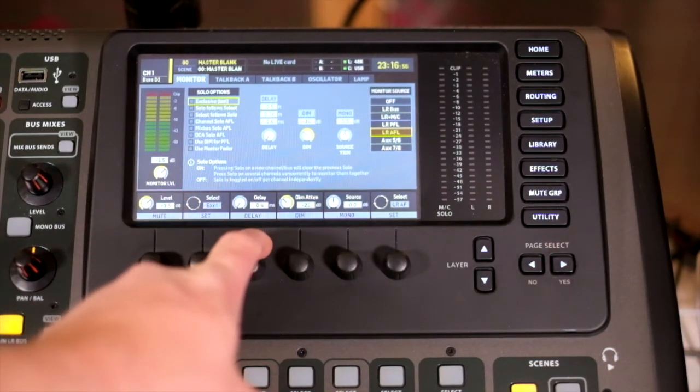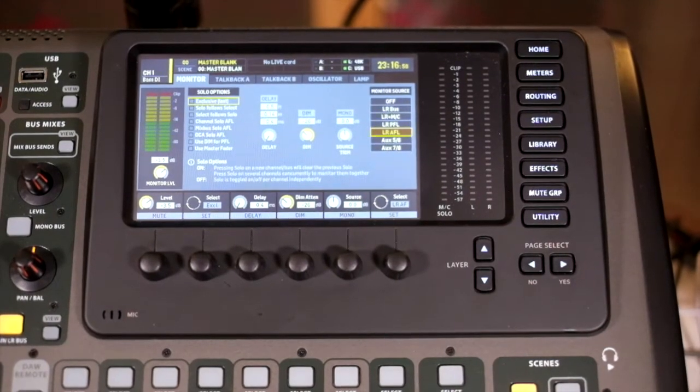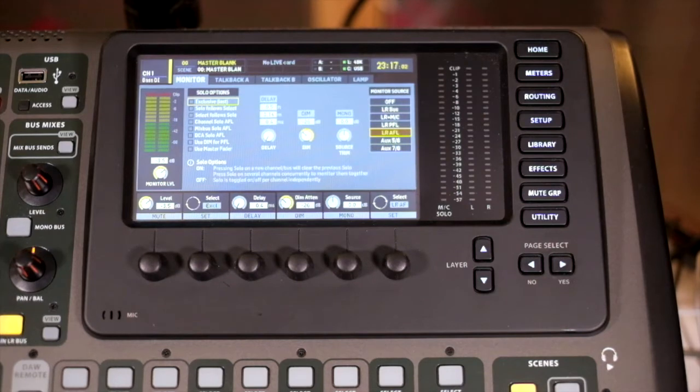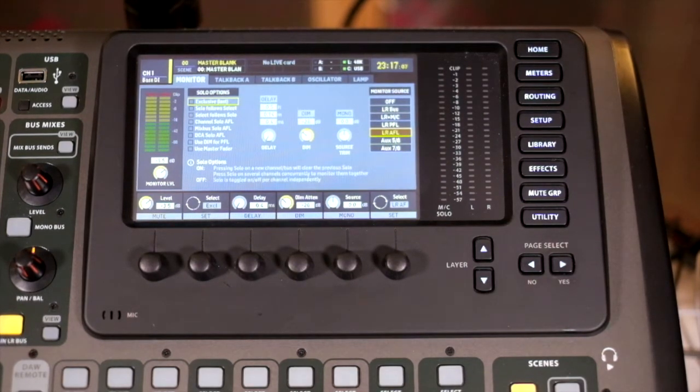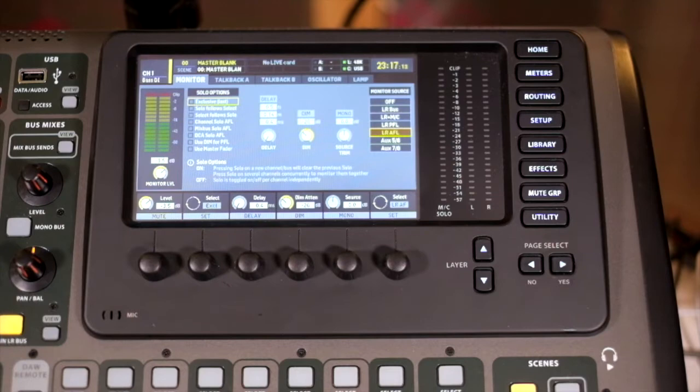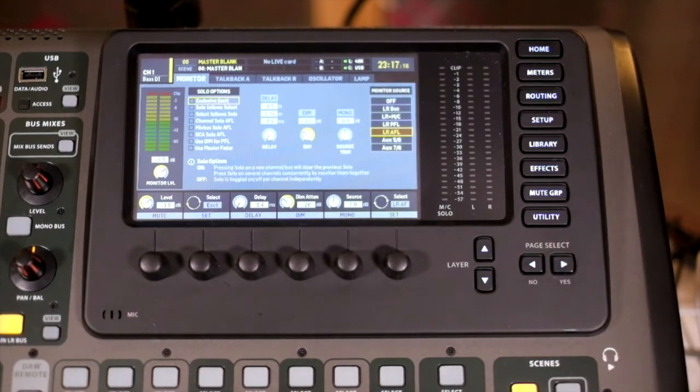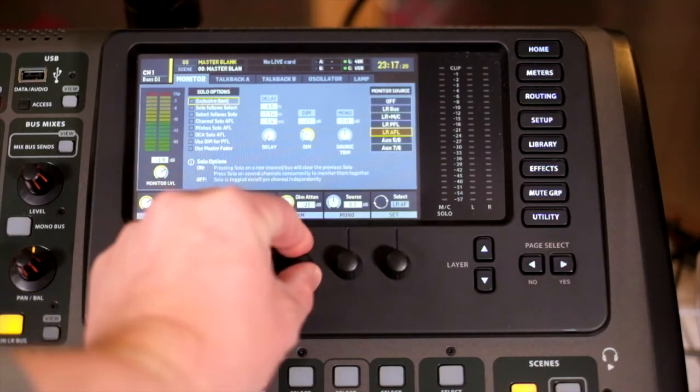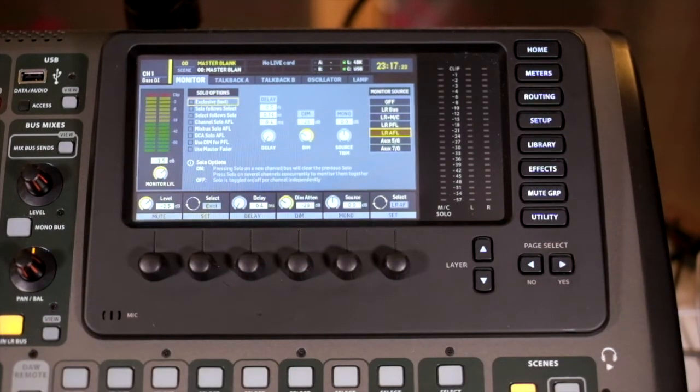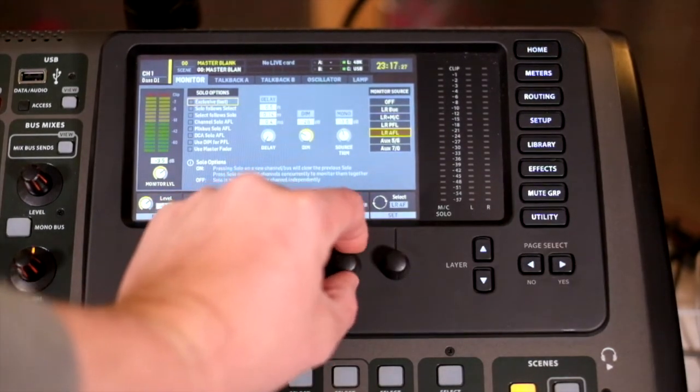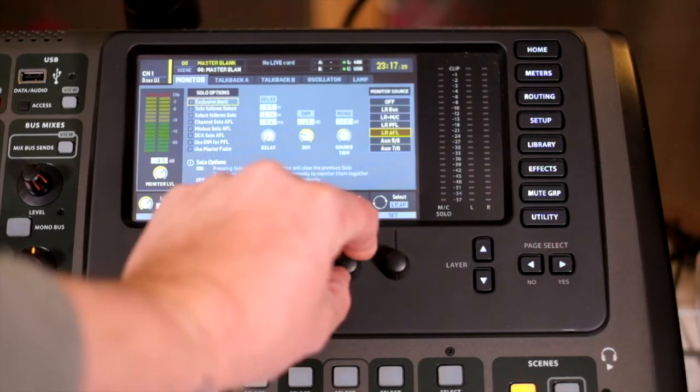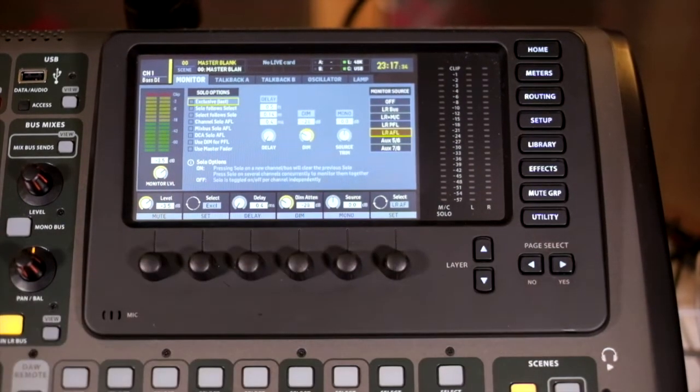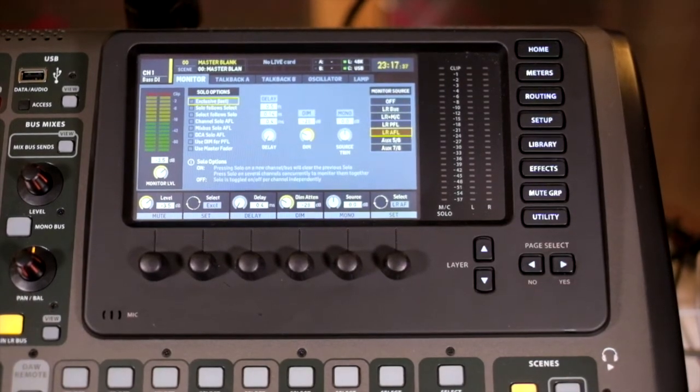Then we have delay options. If your mix position is far enough away from the main PA that you need to set a delay, it means your monitoring speakers will give you the source audio at the same time as the main stage. We also have a dim attenuation that directly corresponds to the button on the console, and a level reduction for when we're collapsing multiple sources down to mono.